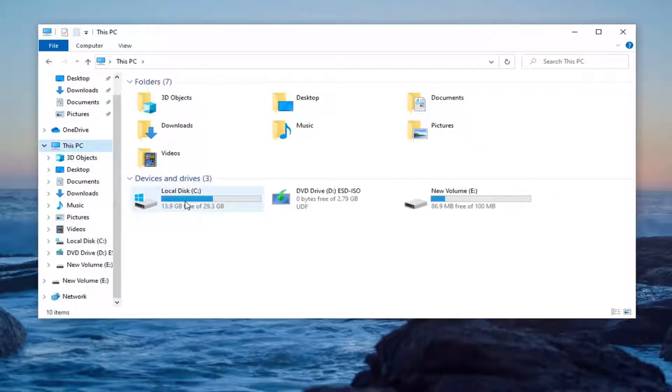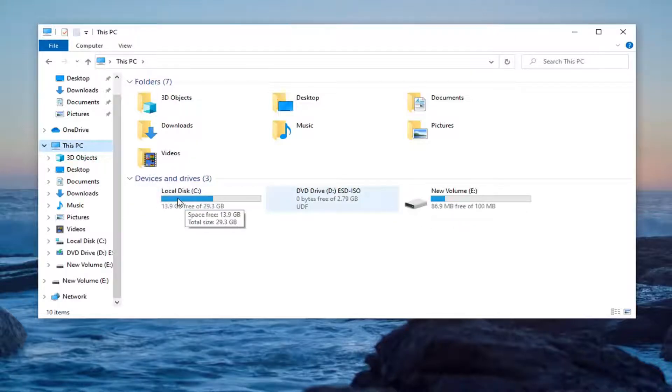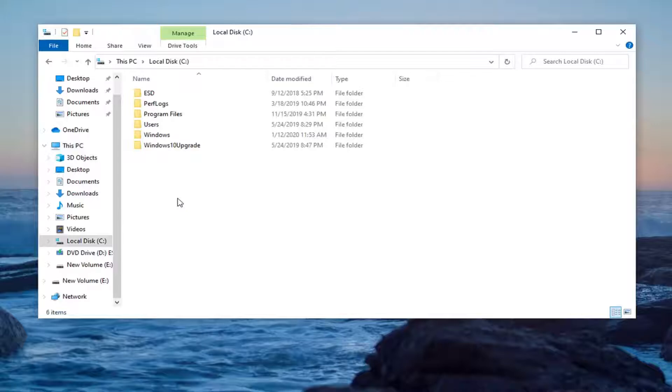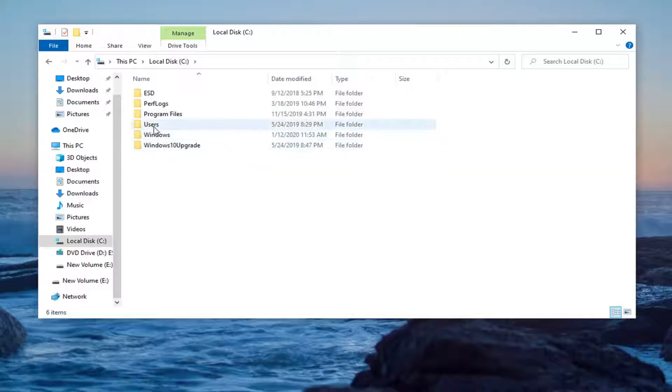Go underneath whatever drive Windows and your applications are installed on. If you have your applications on a separate external drive, you want to go under that. We're going to go underneath our C drive. Basically we want to get into the application folder of whatever program we're having an issue with.